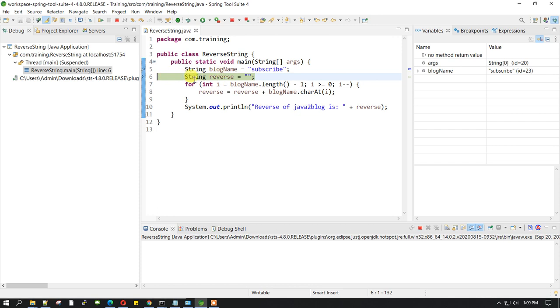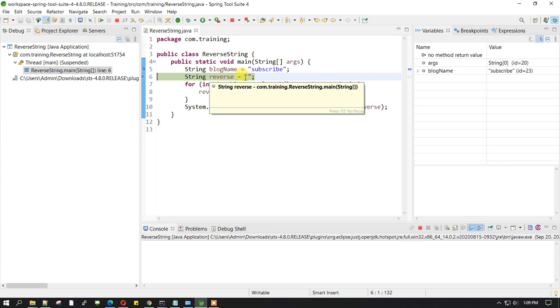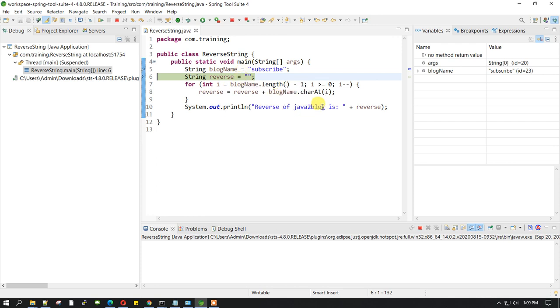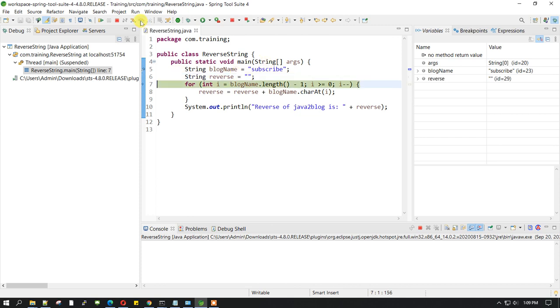Now we are on line 6, and we are trying to initialize the variable called reverse, which is of string type. We are initializing it to empty, and later on we will be adding the values from backward to front in order to reverse the string. Once I run this step, you can see I have created a variable called reverse which is initialized to empty and is of string type.